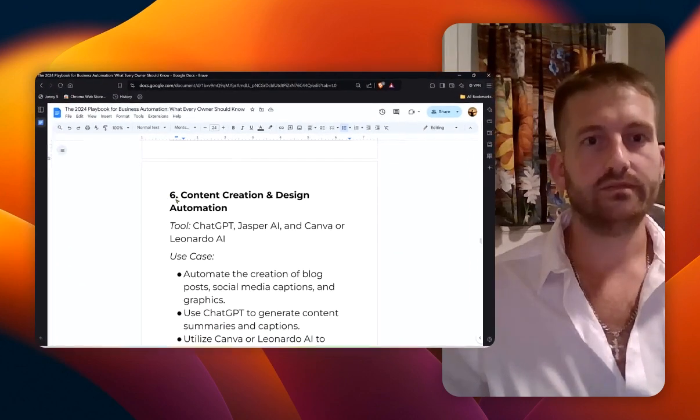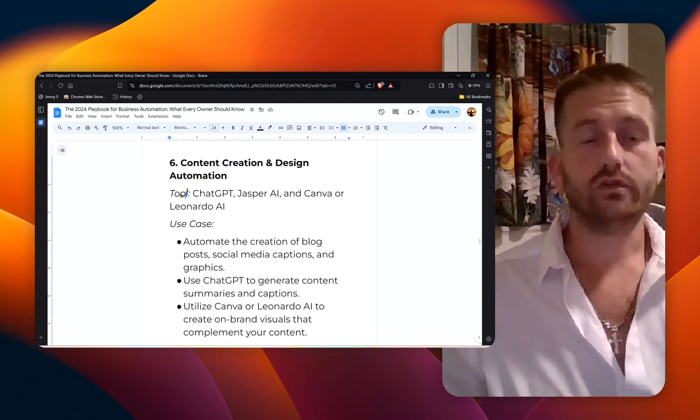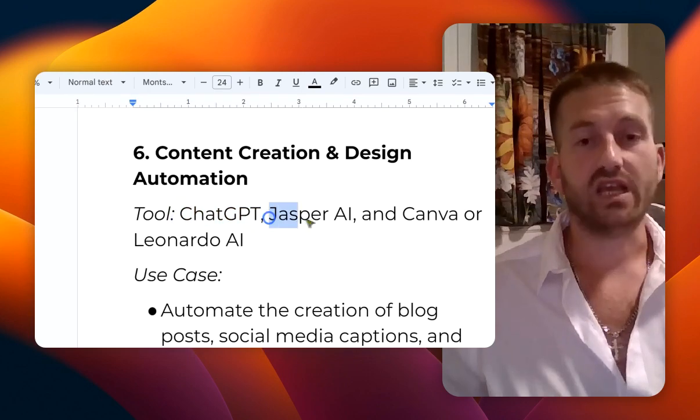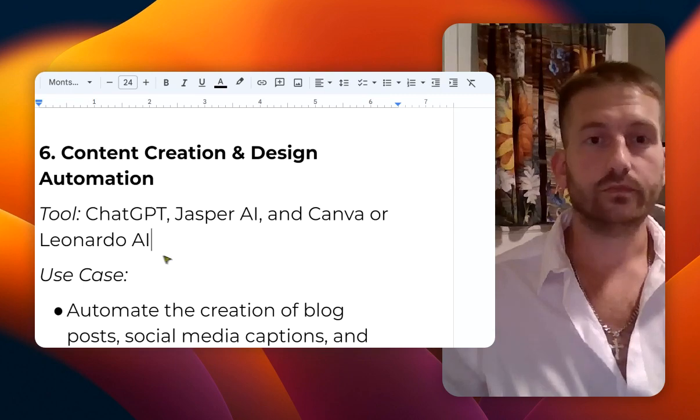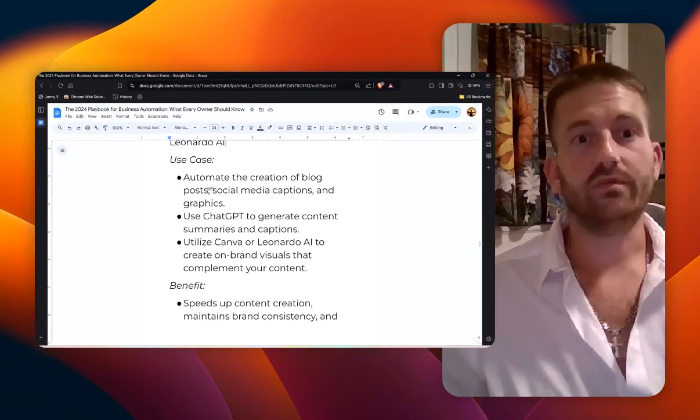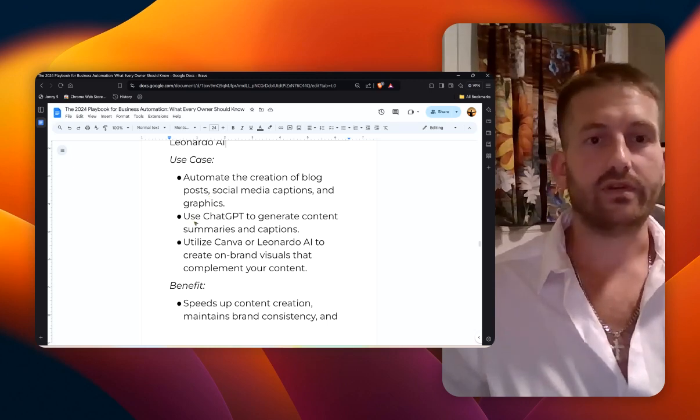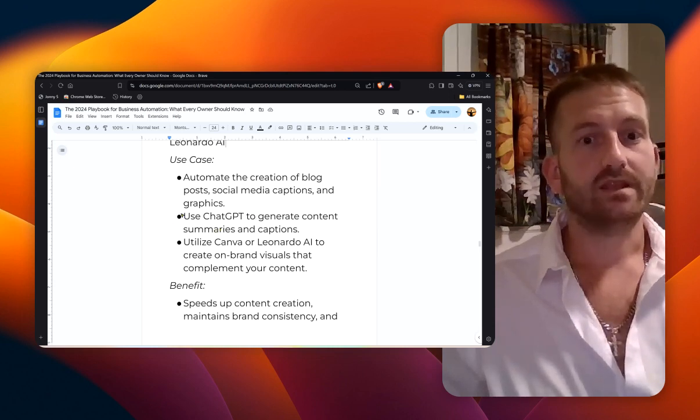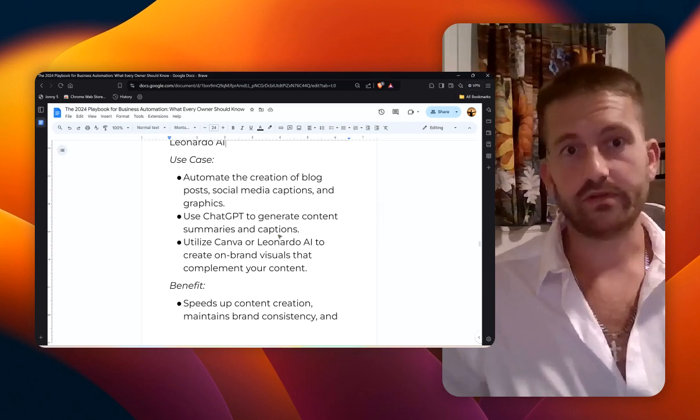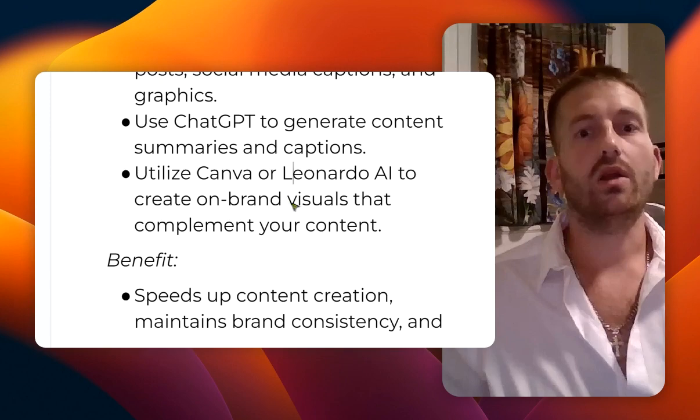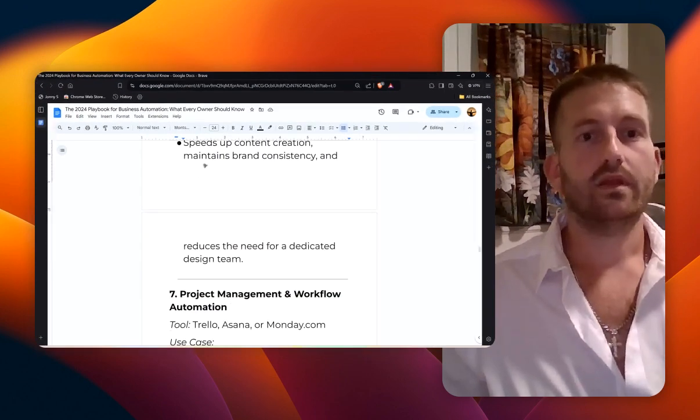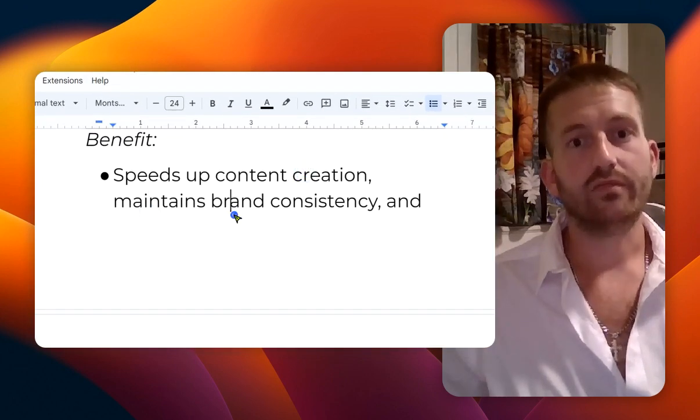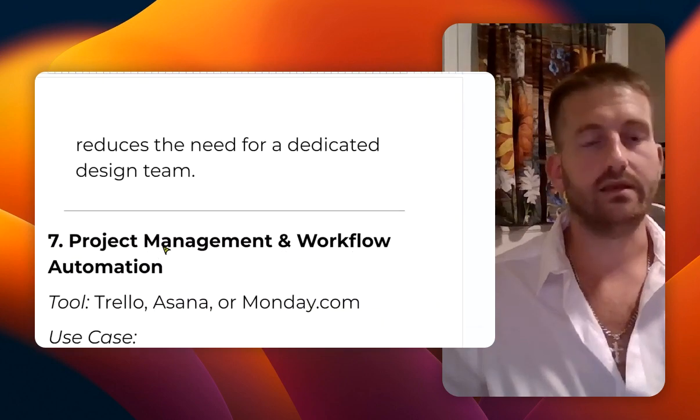Number six: content creation and design automation. The tools are ChatGPT, Jasper AI, and Canva or Leonardo AI, or all of them. You can automate the creation of blog posts, social media captions, and graphics. Use ChatGPT to generate content summaries and captions. Utilize Canva or Leonardo to create on-brand visuals that complement your content. The benefit here is that it speeds up your content creation, maintains brand consistency, and reduces the need for a dedicated design team.